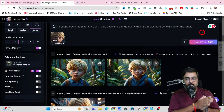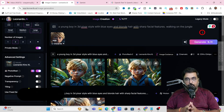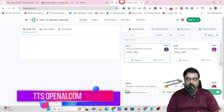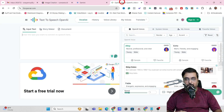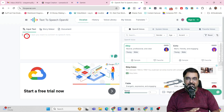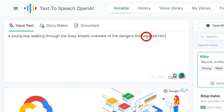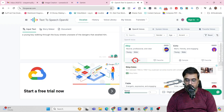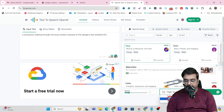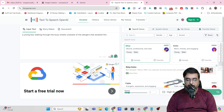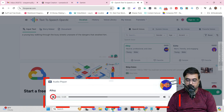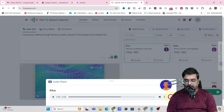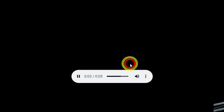That's the first part — generating the visuals. Now we need to create the voiceover or storyline narration. Head over to another absolutely free tool called ttsopenai.com. This comes from OpenAI and is a voiceover software you can use for free. Insert your script — for example: 'a young boy walking through the busy streets, unaware of the dangers that awaited him.' Browse the natural voices, take a sample, select high quality audio, and click create speech. It creates the speech immediately — it sounds brilliant. Click the three dots and download the audio.